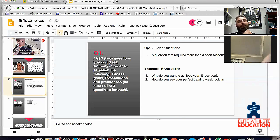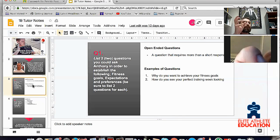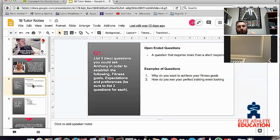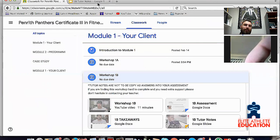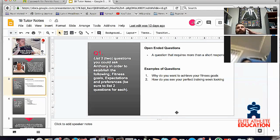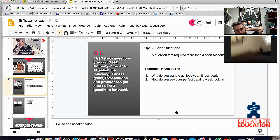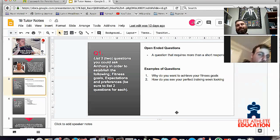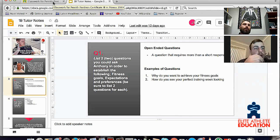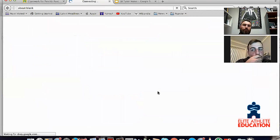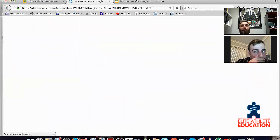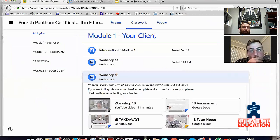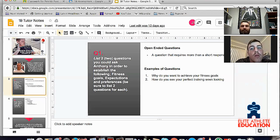He is new to the gym and explains that he likes playing sports but doesn't really like group exercise classes. His primary goal is to get toned but he can only really train three times per week. So what we want to do now is list two questions you can ask Anthony in order to establish the following three areas: fitness goals, expectations, and preferences. The questions are open-ended.